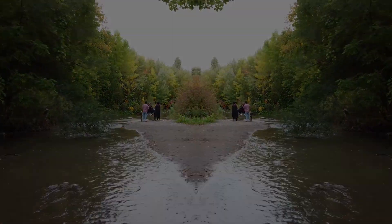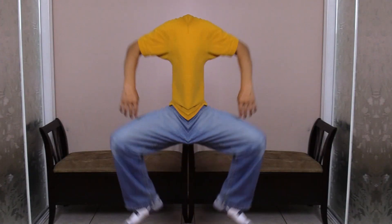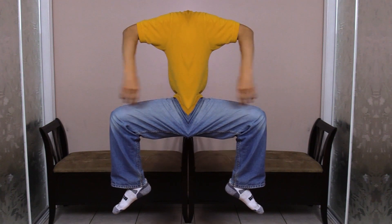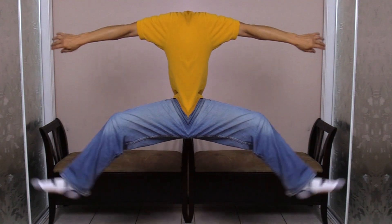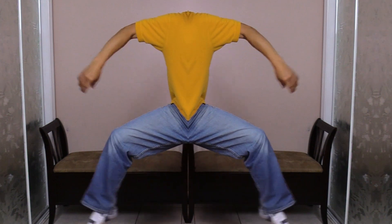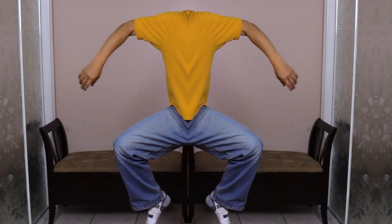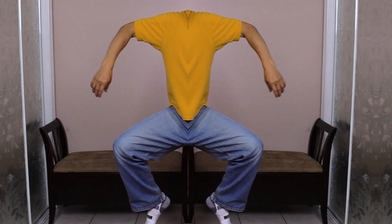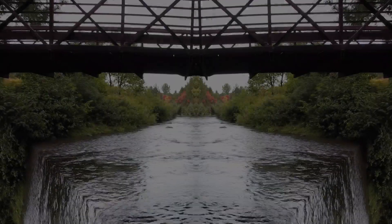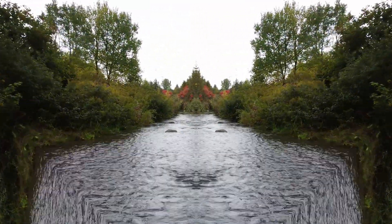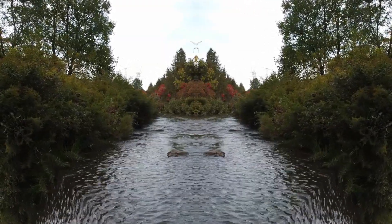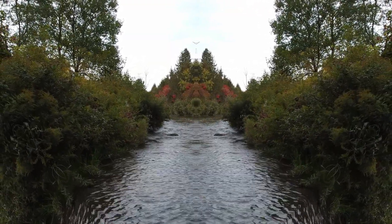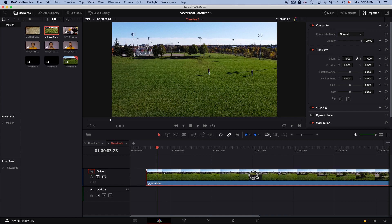I'm just playing around with DaVinci Resolve. Here we are in DaVinci Resolve at the edit page, and I have some drone footage of this soccer field.